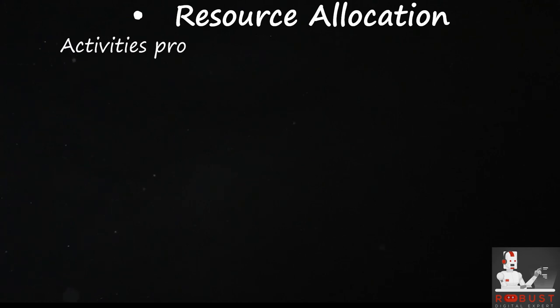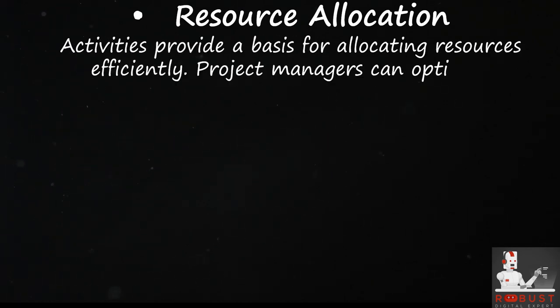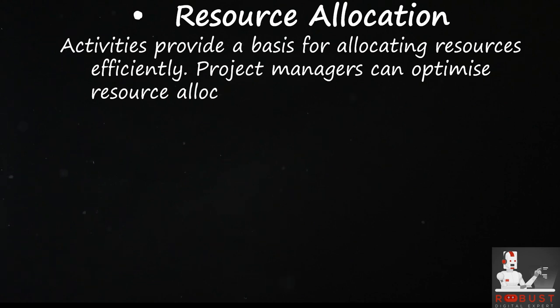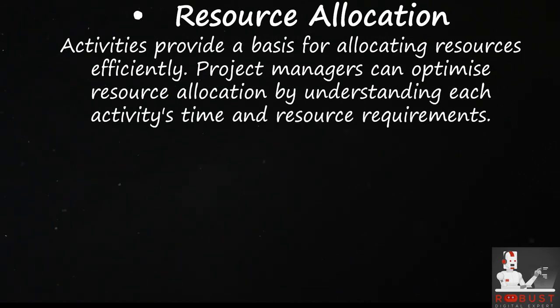Resource allocation. Activities provide a basis for allocating resources efficiently. Project managers can optimize resource allocation by understanding each activity's time and resource requirements.